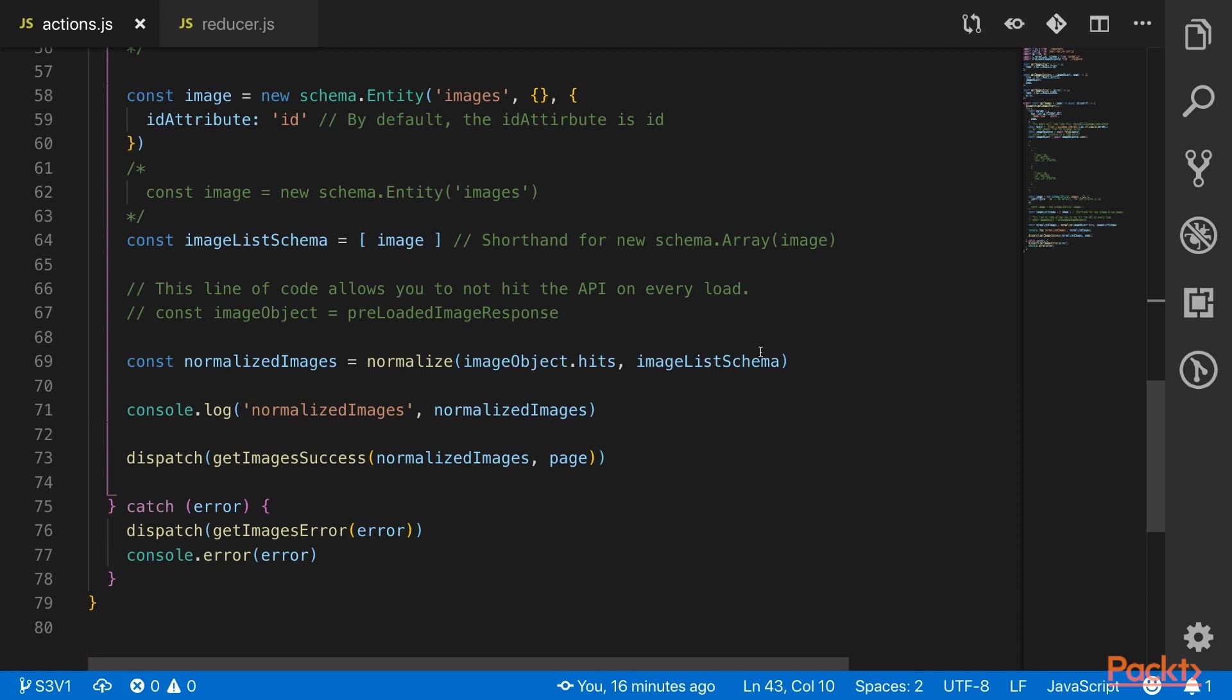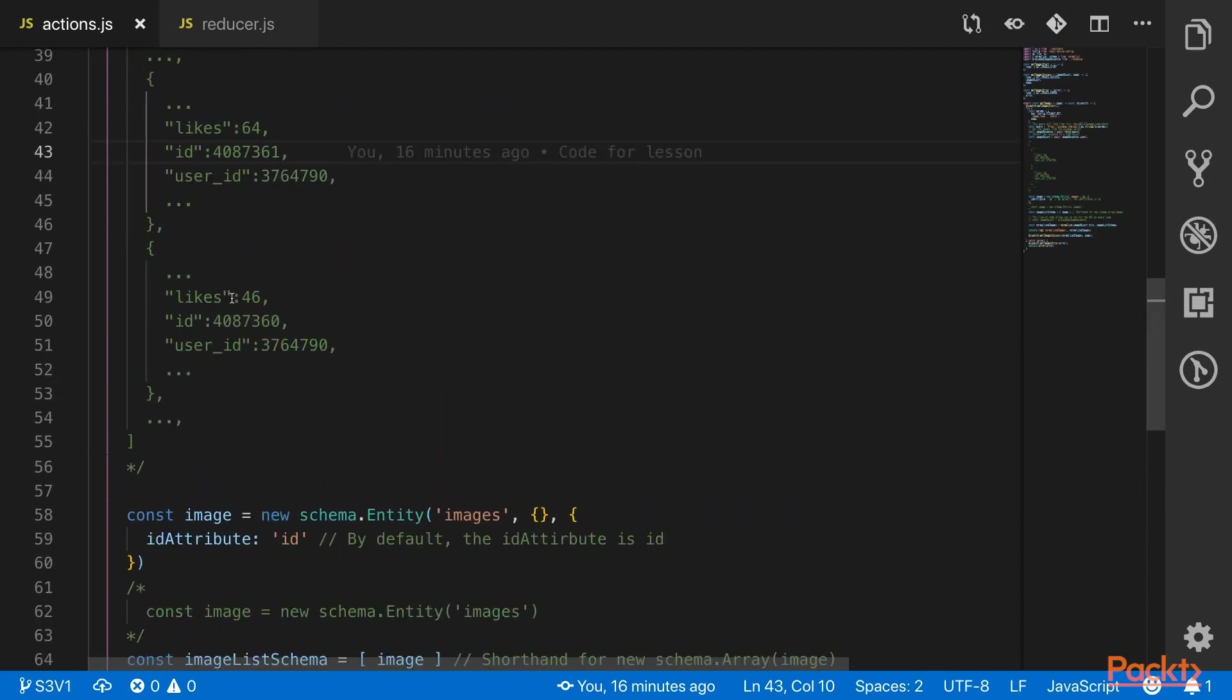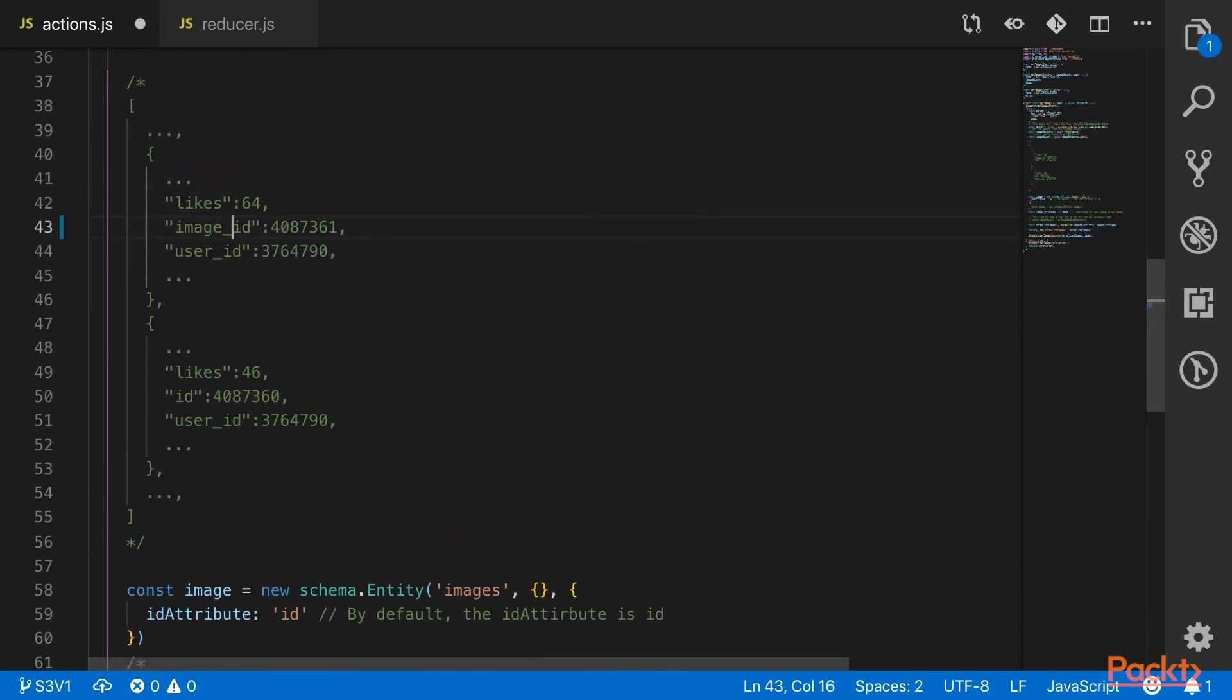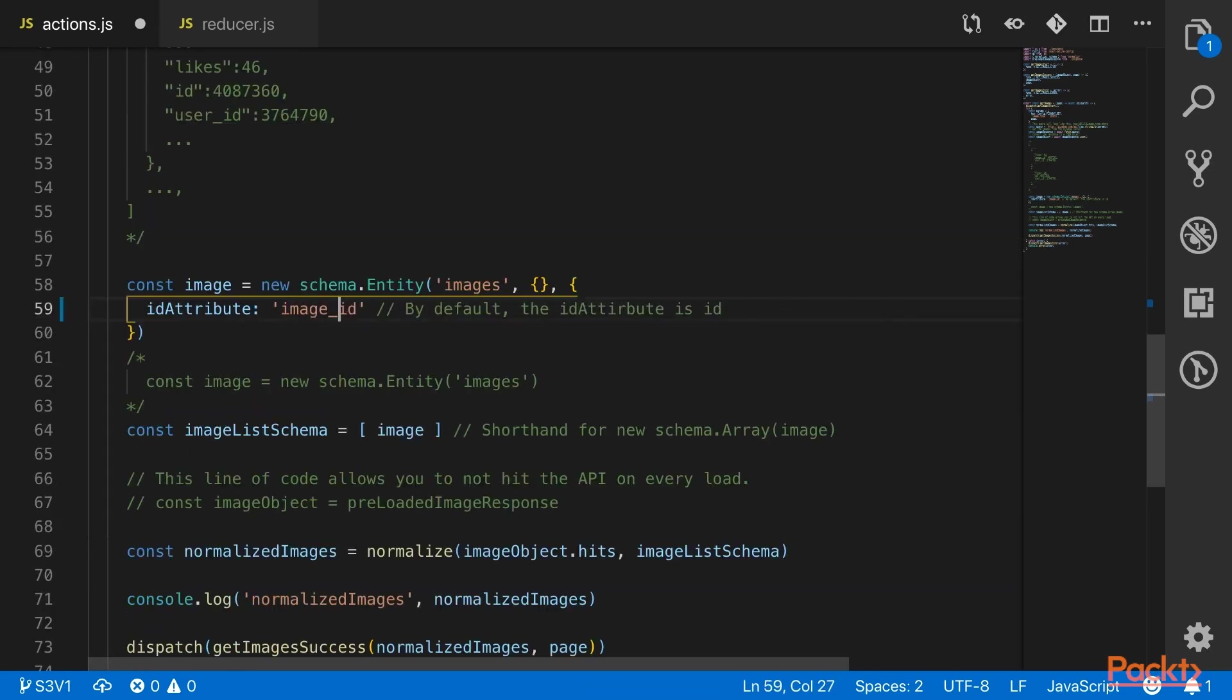The beauty of normalizer is that we don't have to add an ID field. If our object came back without an ID, but instead a field called image ID, like this, then we could replace the ID attribute with that too, and it would be that simple.